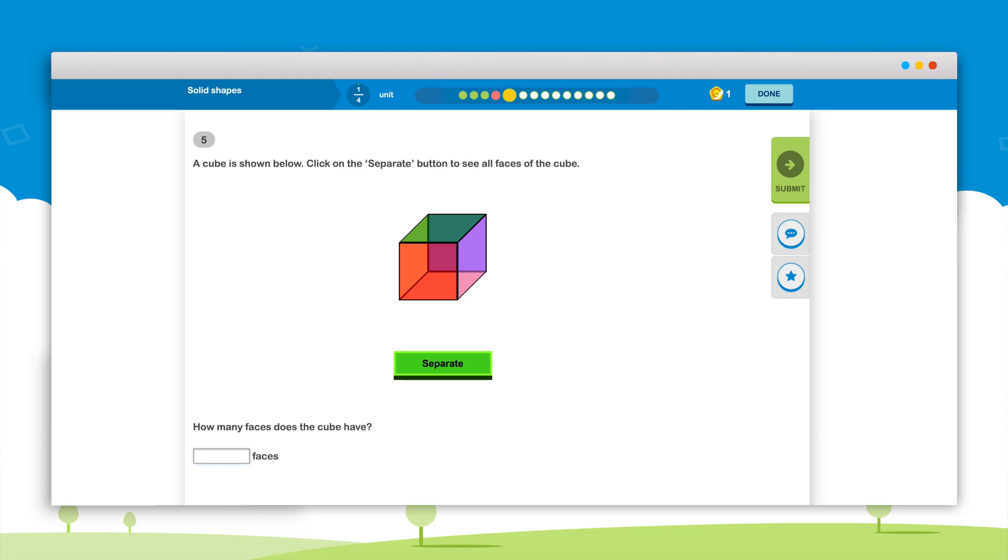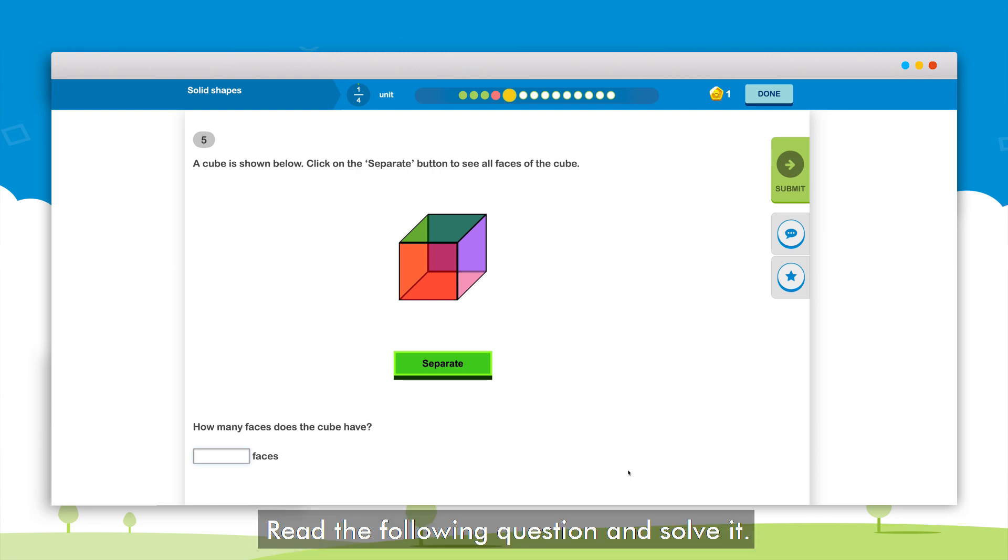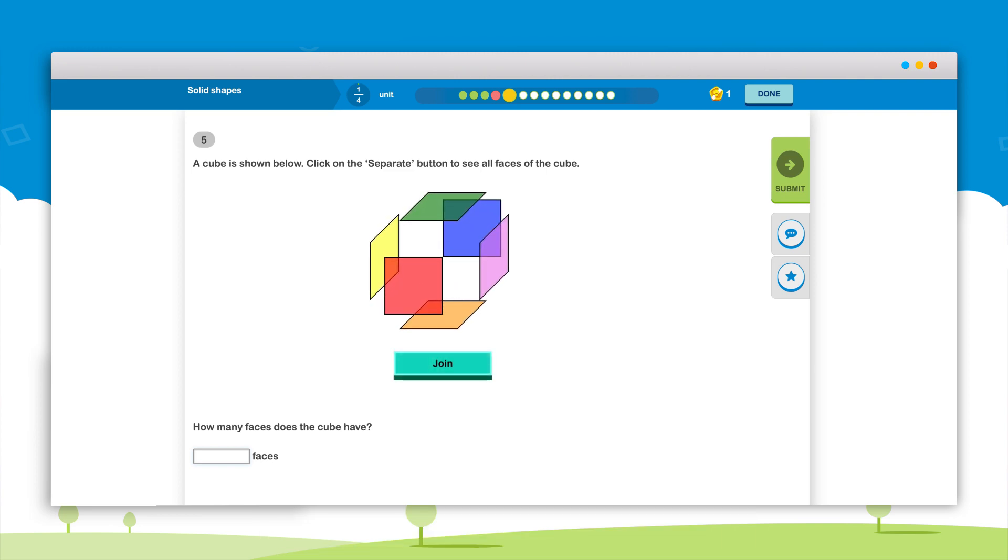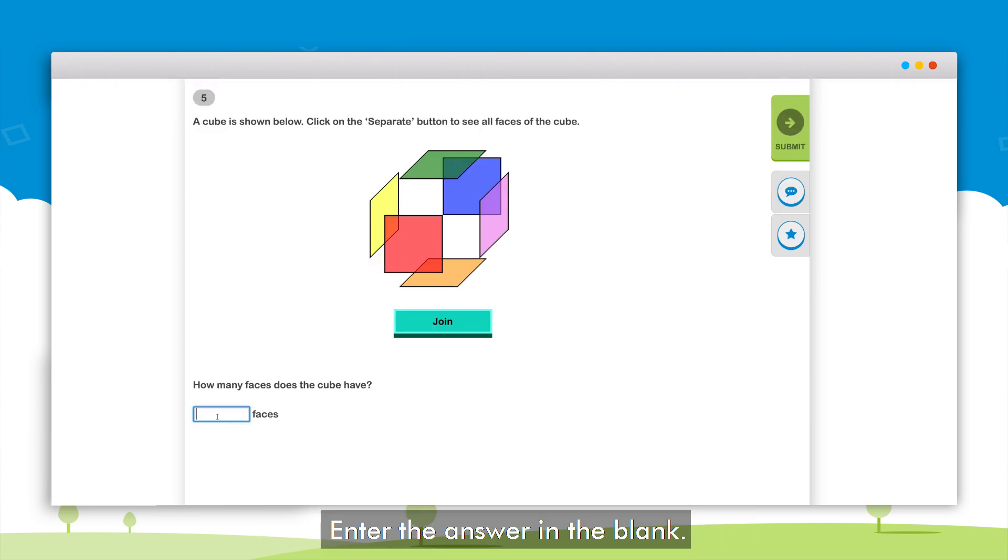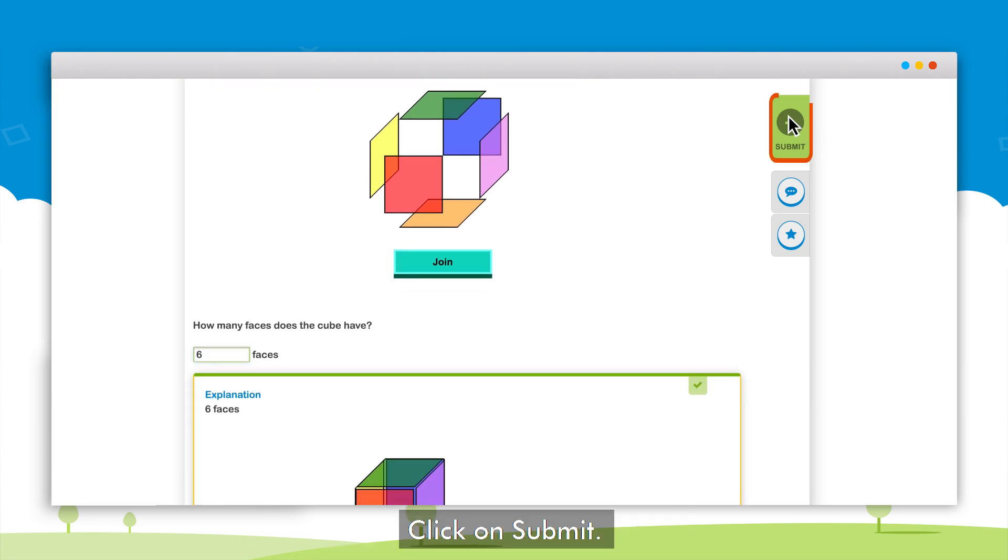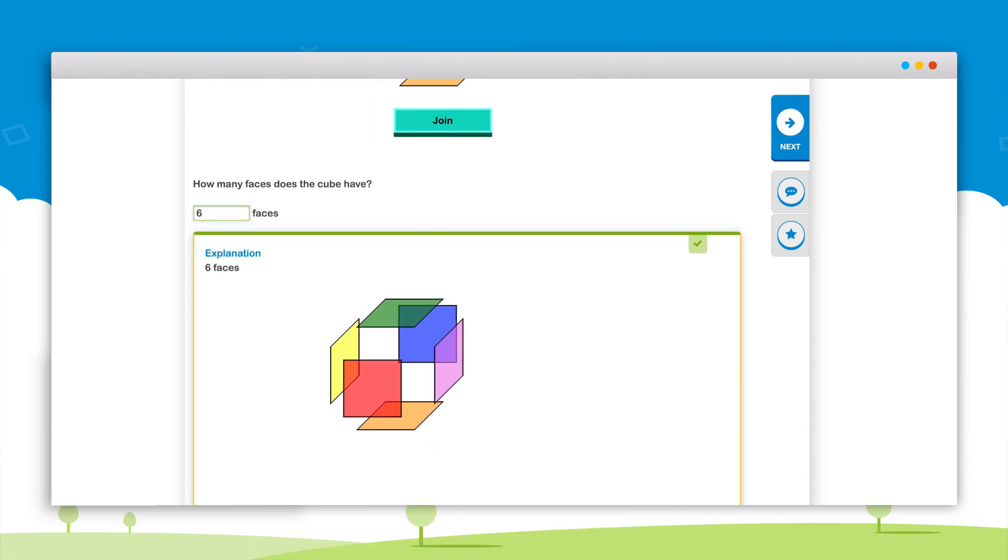On clicking the button the topic will open. Now read the question carefully and solve it in the notebook. After solving the question enter the answer in the blank provided. Submit the answer by clicking on the submit button.